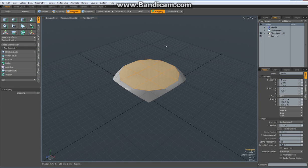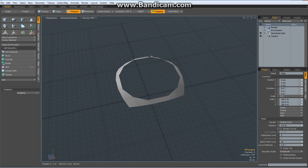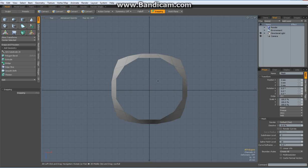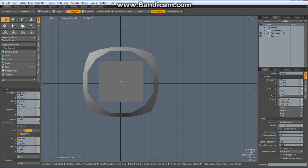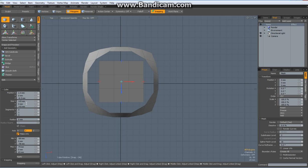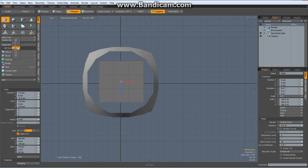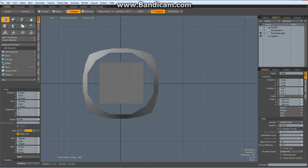Drop the tool, perspective mode and delete these polygons. Go to top view. Then I make a square in here with three segments on the X and three on the Z. And I make it 143 and zero it out on X and Z. Drop the tool.